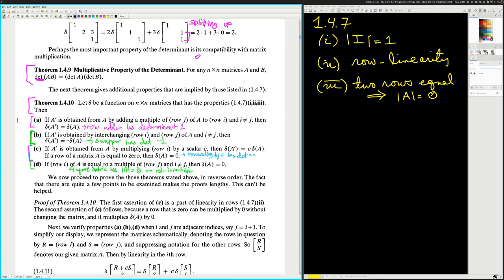This is a part of the linearity. This is just linearity. The first thing is that if you multiply rho I by a scalar, then determinant of A prime equals C. That's just linearity. That makes sense.